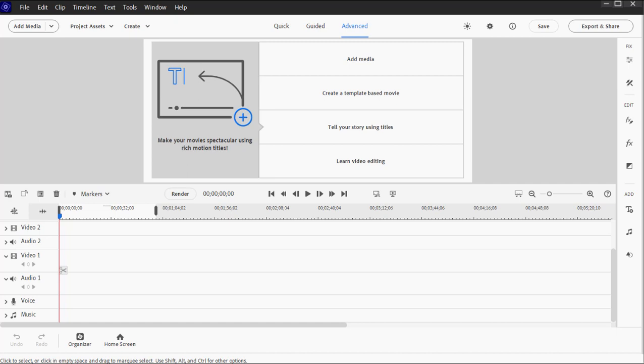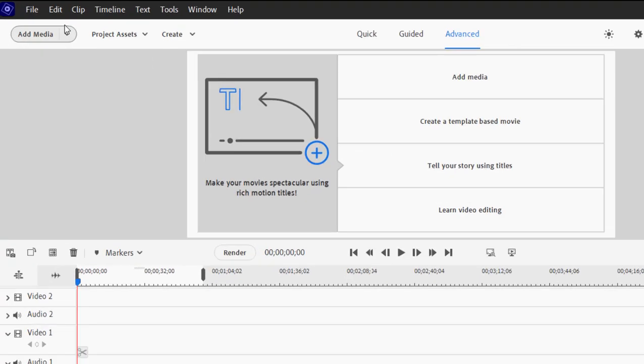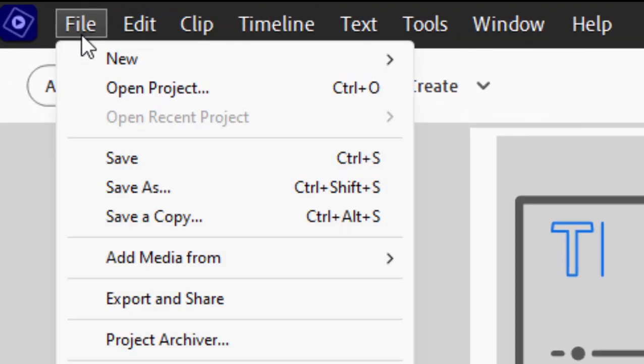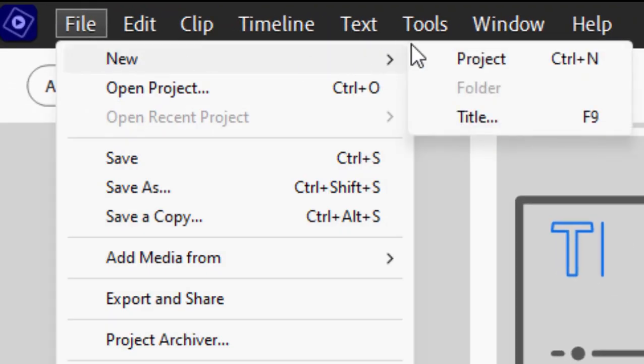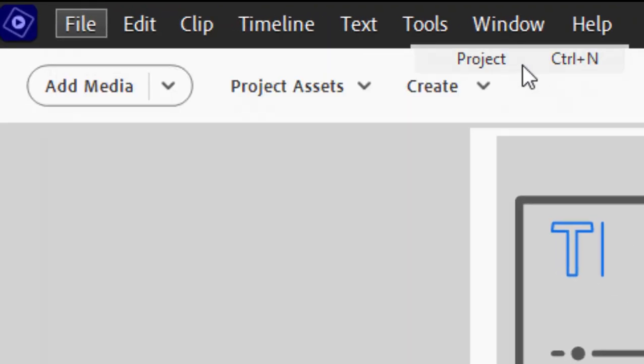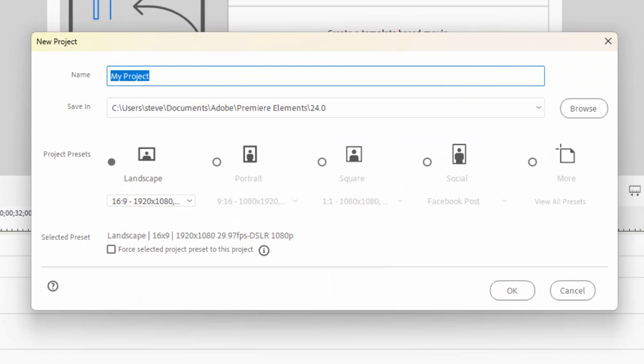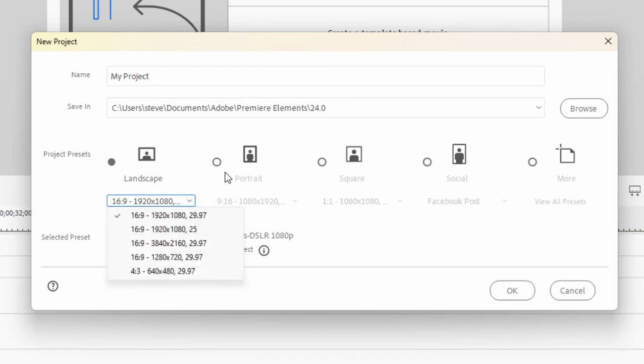However, there are certain situations where you want to control the aspect ratio or create a project that has a certain shape to it. To do that, we just go up to the File menu at the top of the screen and select New Project. This gives us a new project screen where we can select an aspect ratio for our project. There is Landscape, which is a standard shape for standard video, wider than tall.